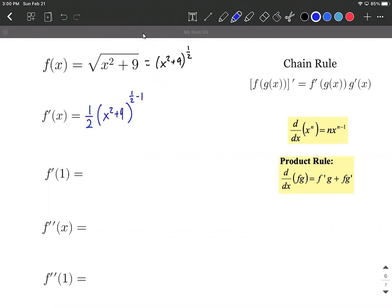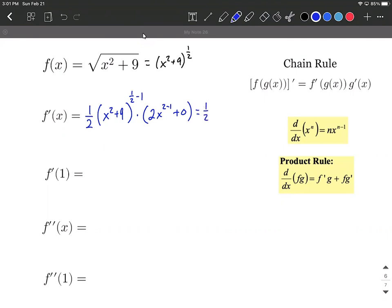Then we multiply by the derivative of the inner function. The inner function was x squared plus 9, so we take its derivative term by term: bring the 2 down from x squared, reduce the exponent by 1, and the derivative of 9 is 0. So we get 2x. When we have the exponent 1/2 minus 1, that gives us negative 1/2.